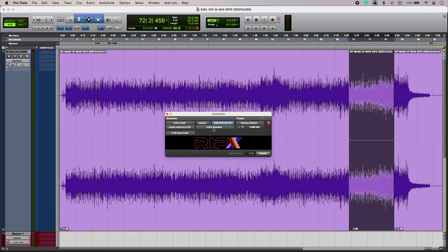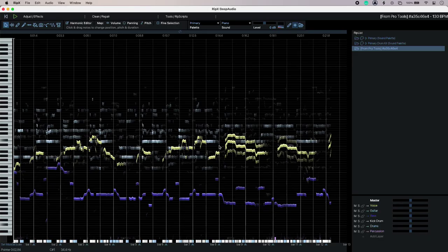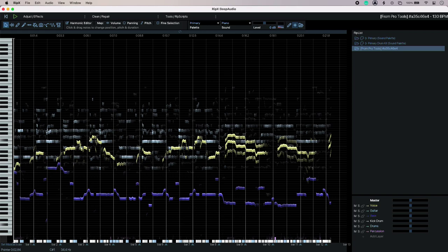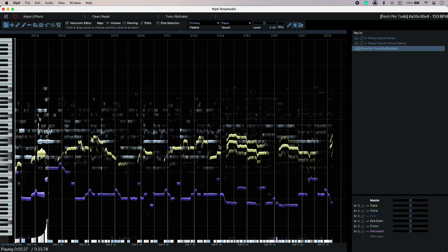I've just made a shorter clip just to speed the process up a little bit and then all I have to do is just click RipX and then that pulls it into RipX Deep Audio for analysis. As you can see it's more of a spectral based editor rather than a time-based one.